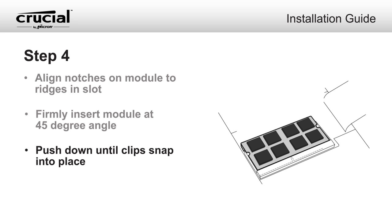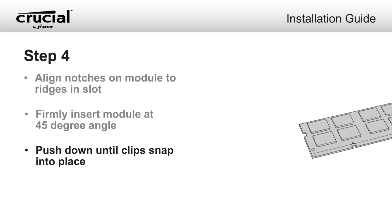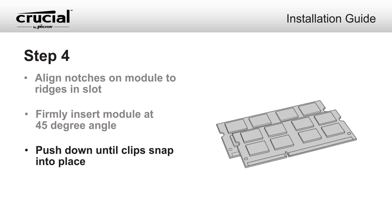While most laptop memory modules are installed individually, some must be installed in matched pairs, known as banks. The memory banks should be clearly labeled, but consult your owner's manual to be sure.